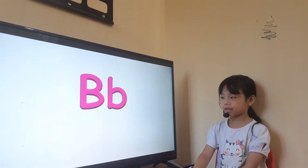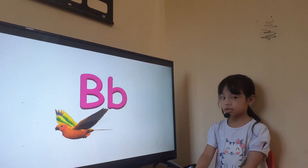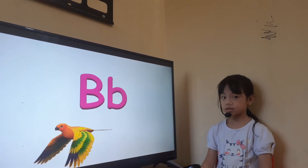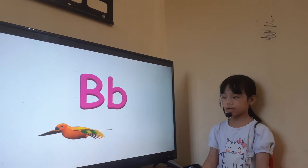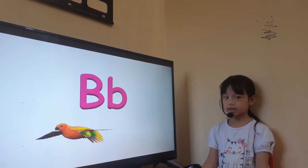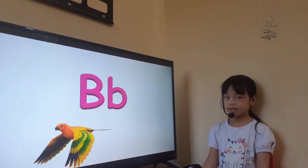Letter B is for? Bird. Bird has? Two wings. And both can? Fly.